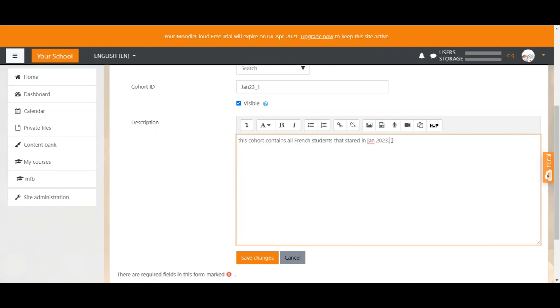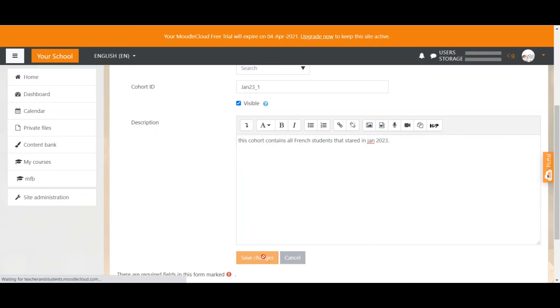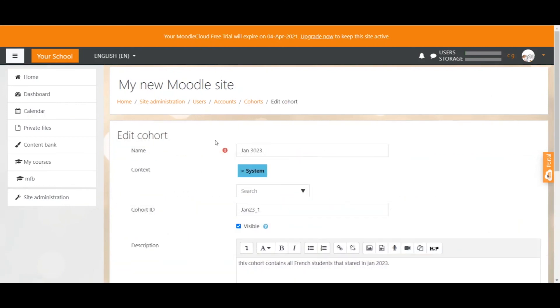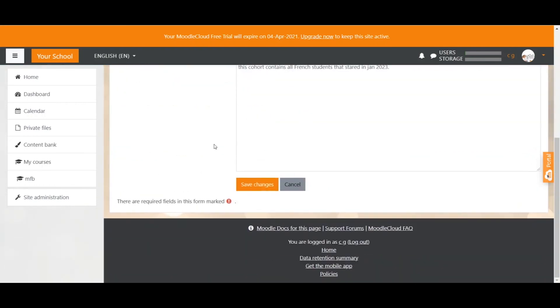Once we're done we click save changes and we can see our newly created cohort in the overview along with the other cohort. If we want to edit the cohort we just click on the edit icon and get to the screen that we just went through.